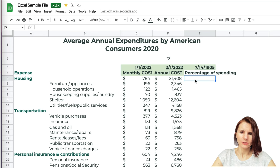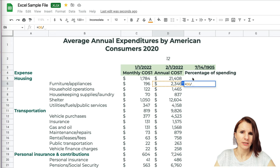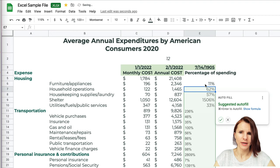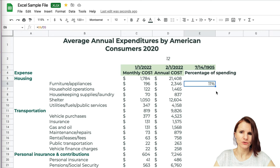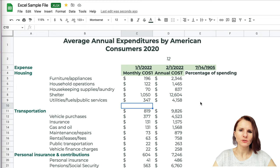For a percentage calculation, I'll go below, type equal, select the number, and divide by the total housing expense. Now I have a percentage. That's the quick way to work with functions.